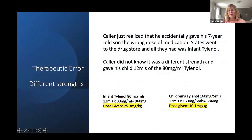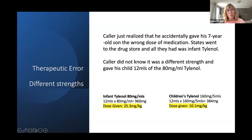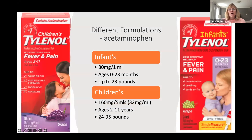Different product strengths have been a source of confusion. A caller realized he accidentally gave his seven-year-old son the wrong dose of medication — he went to the drug store and all they had was infant Tylenol. He did not know it was a different strength and gave his child 12 mL of infant Tylenol. The infant Tylenol at 12 mL is 960 mg — 25.3 mg/kg — whereas children's Tylenol at 12 mL is only 384 mg — 10.1 mg/kg. That's quite a difference, especially if a child is getting more than one dose over several days. Both products look almost alike — the only difference is a little girl on one and a baby on the other.